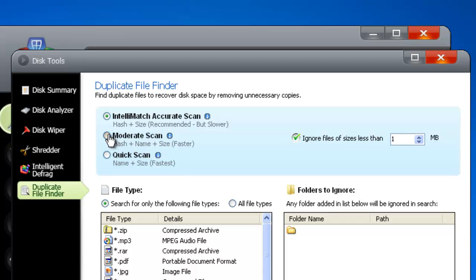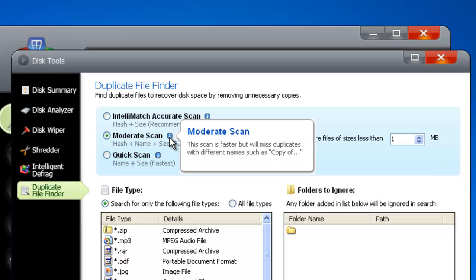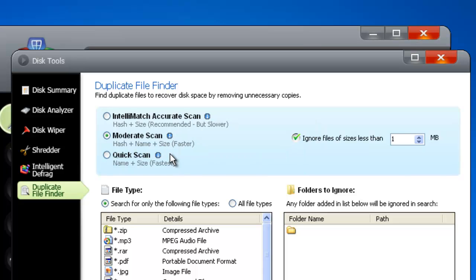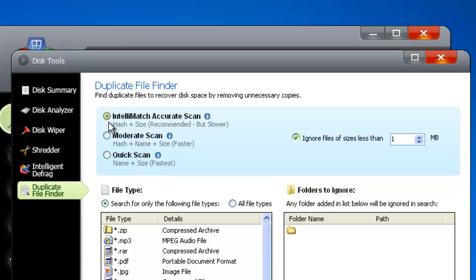The moderate scan is a little faster. It takes name into consideration so that it can produce a list of duplicates based on how they're labeled. The quick scan ignores the internal structure of files and uses just how they're named and their size. This is a great option if you've got an idea of what you're looking for. If you're looking for personal documents that you've named yourself, this will help isolate things like photos, videos, and documents. However, we recommend using the default settings on our Intellimatch Scan for the most accurate results.